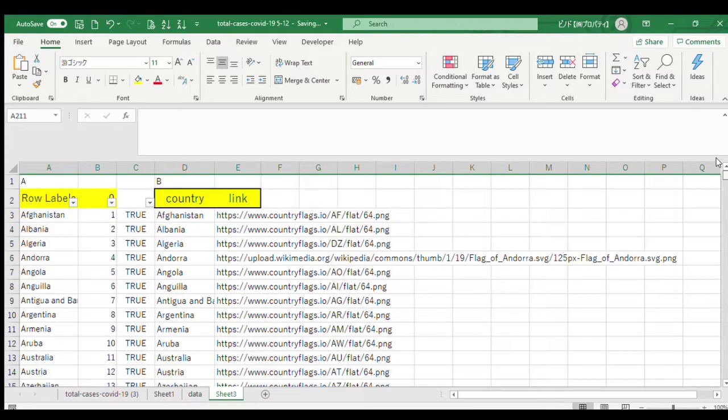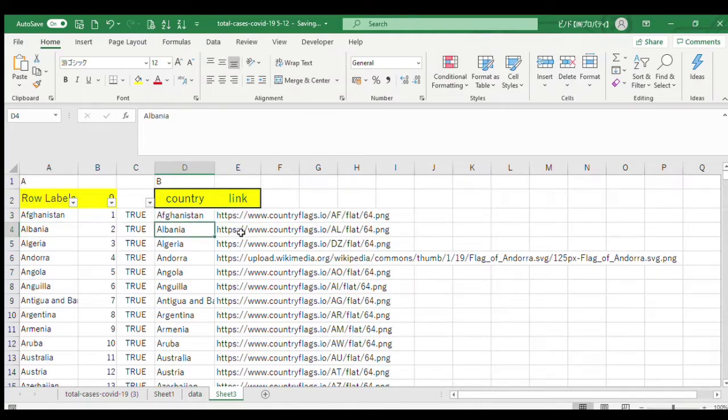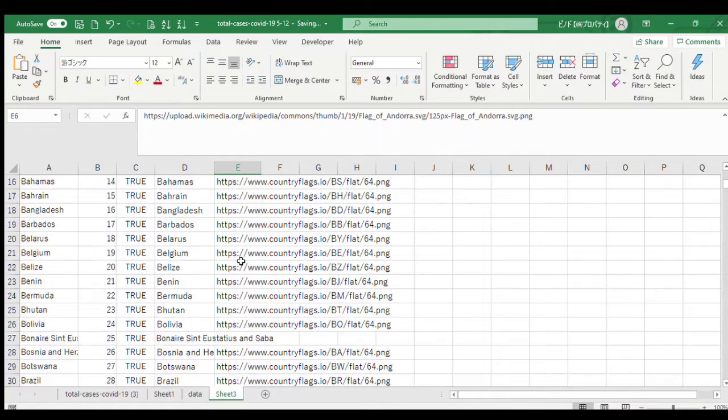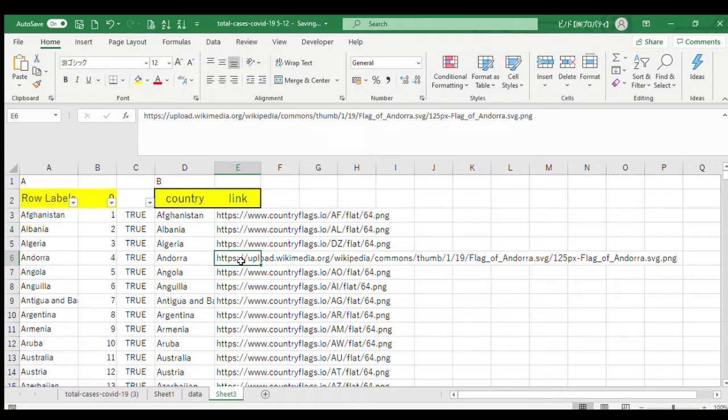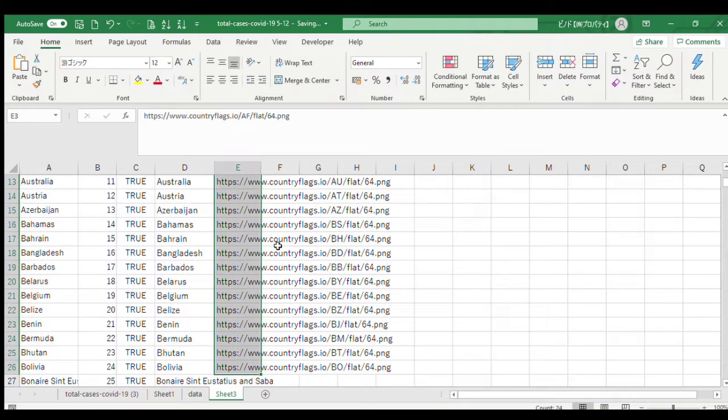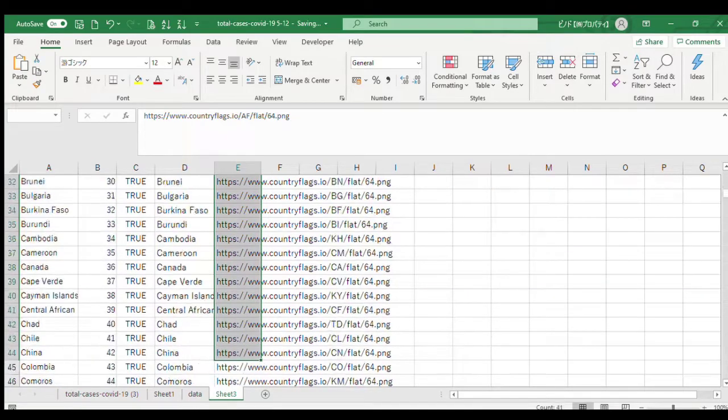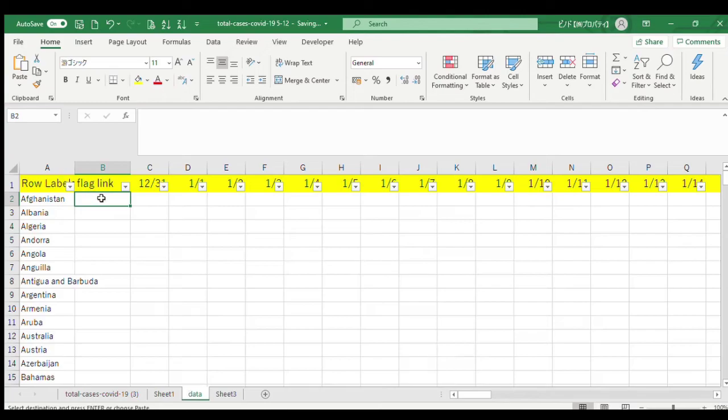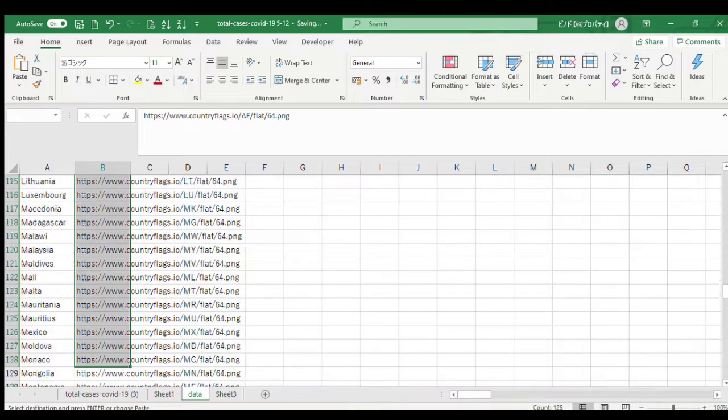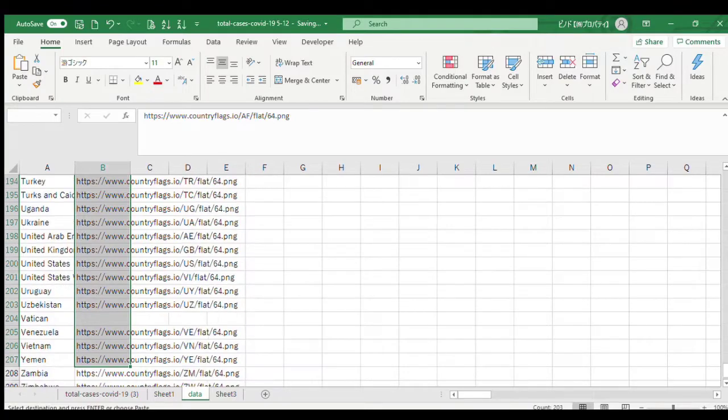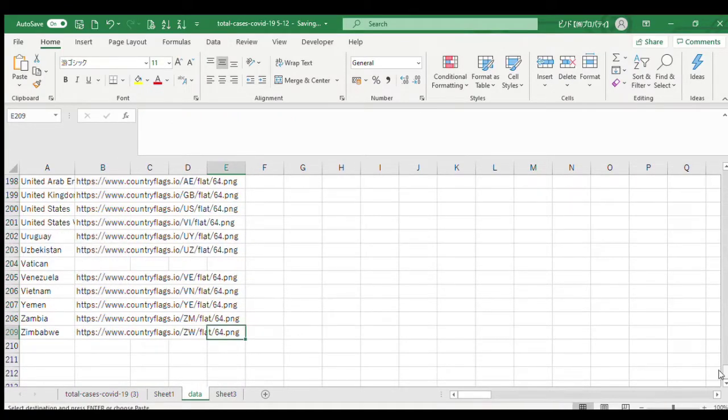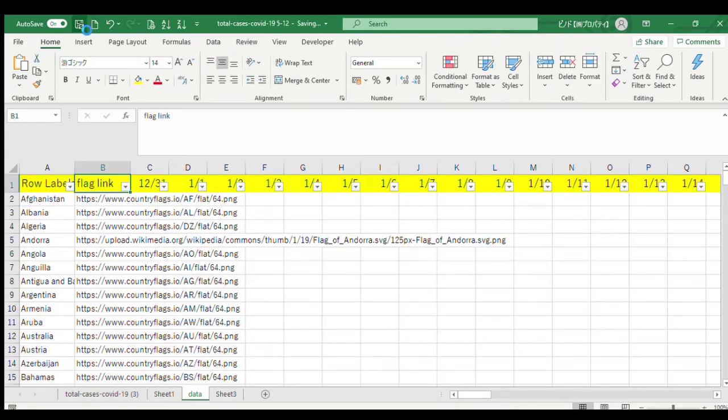Now we have assigned flag links to our data set. Copy the flag links and paste to our main data set. This is the data part - we have finished our data processing with the flag links column.